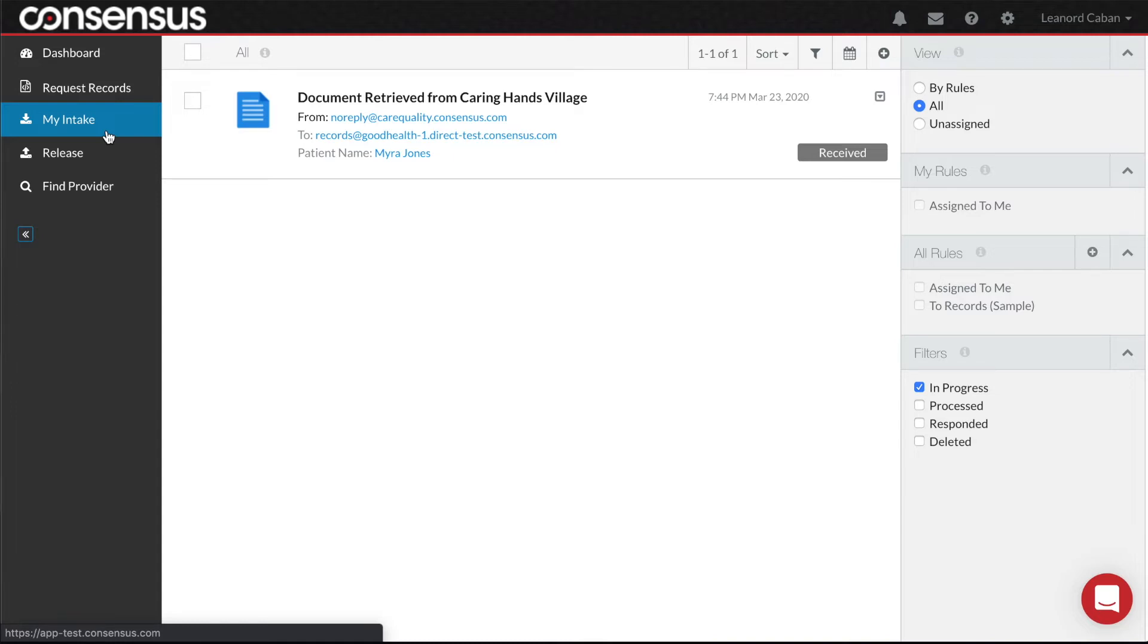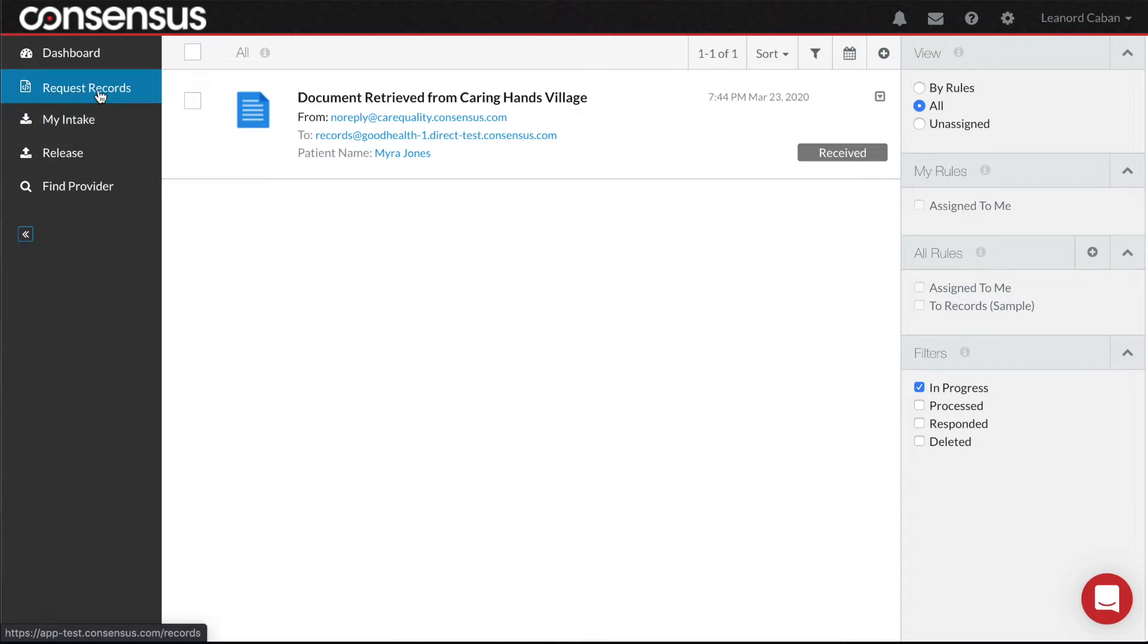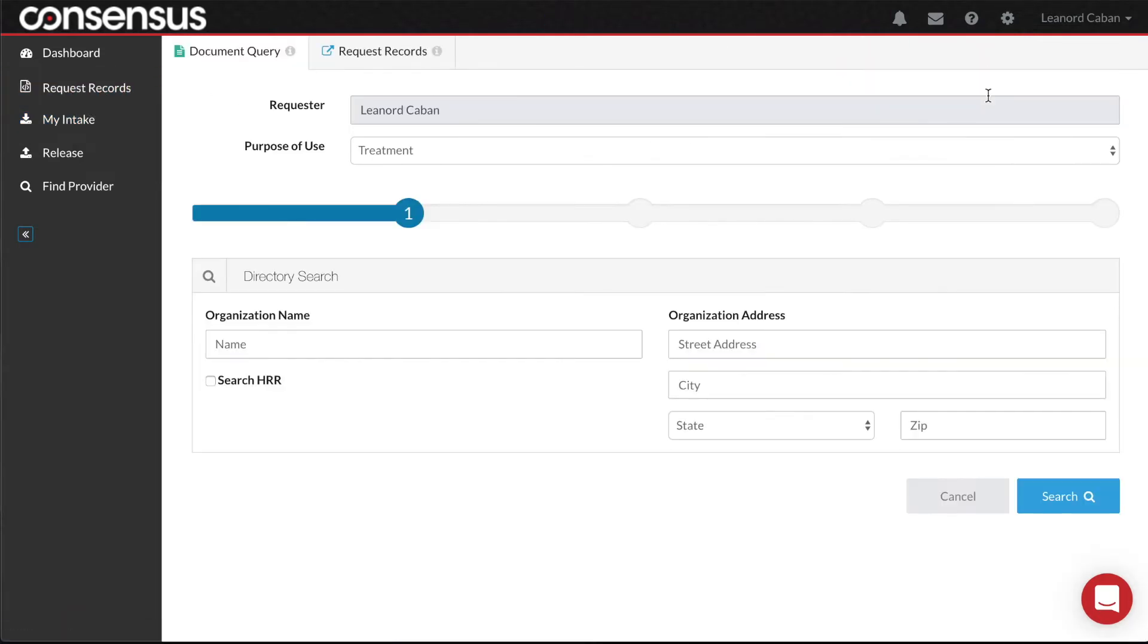Simply click on Records Request on the left-hand panel. At this point, you have two options for performing the retrieval.